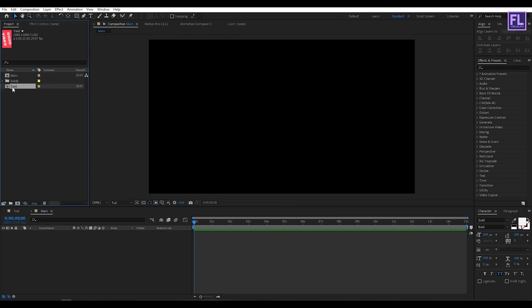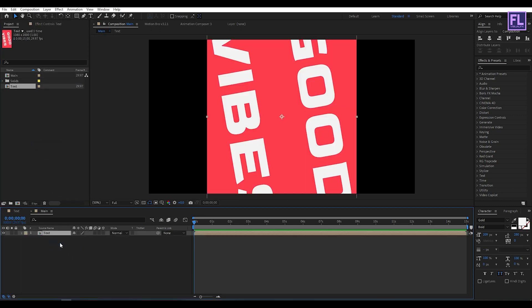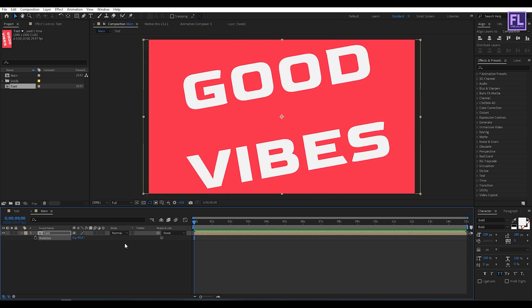Select this text composition, then place it under this timeline. Press R, then set rotation to minus 90 degrees.